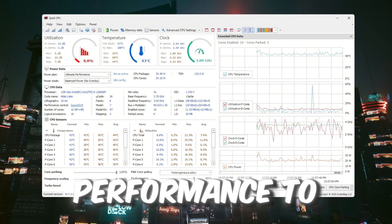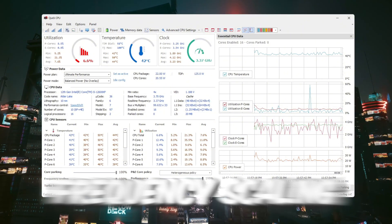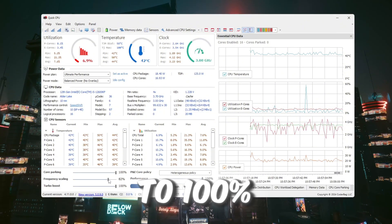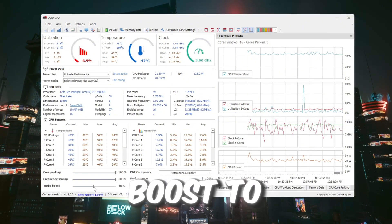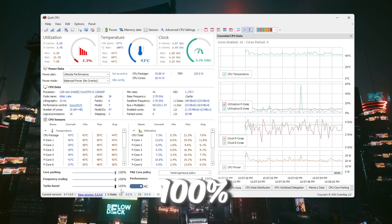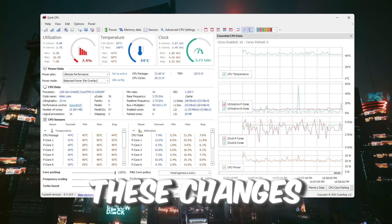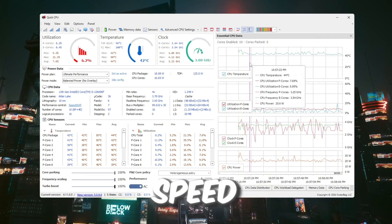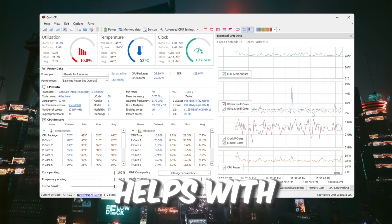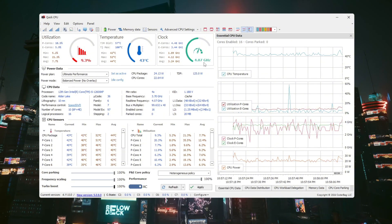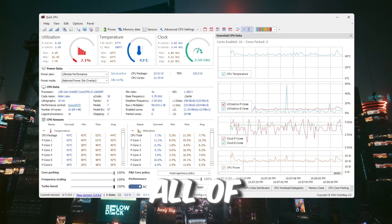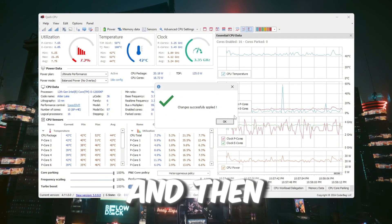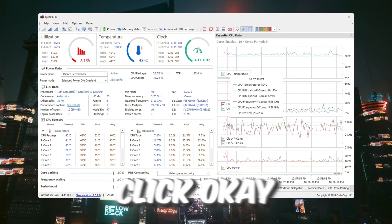Next, set Performance to 100%, Frequency Scaling to 100%, and Turbo Boost to 100%. These changes make sure your CPU is running at full speed all the time which helps with gaming. After setting all of these to 100%, click Apply and then click OK.